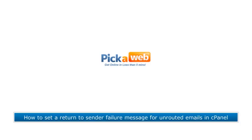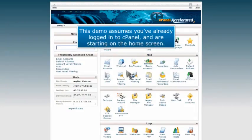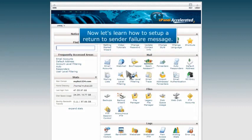How to Set a Return to Sender Failure Message for Unrouted Emails in cPanel. This demo assumes you've already logged into cPanel and are starting on the home screen. Now let's learn how to set up a return to sender failure message.